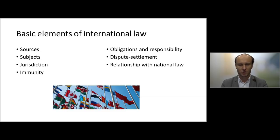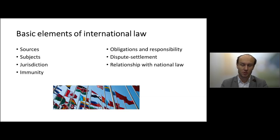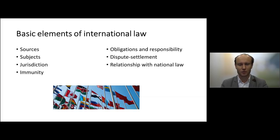The subjects of international law are mainly states, but there are also some other subjects, like intergovernmental organizations established by states, armed opposition groups, and to a lesser extent multinational corporations and non-governmental organizations. Individuals have also been considered as addressees of international law.